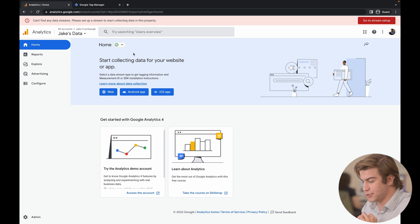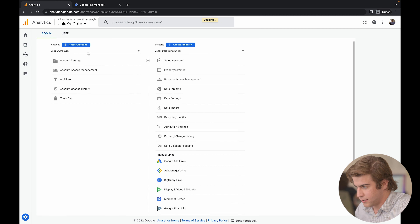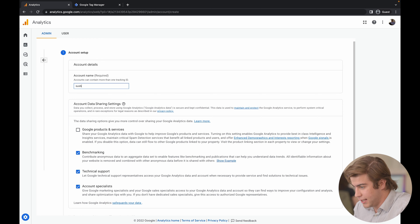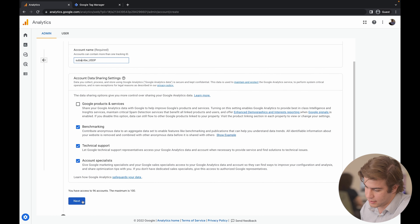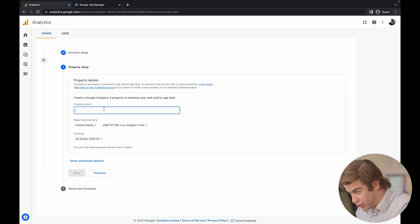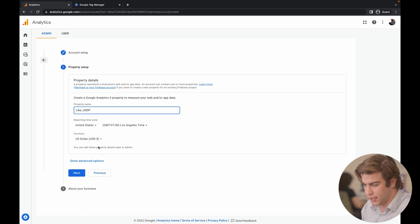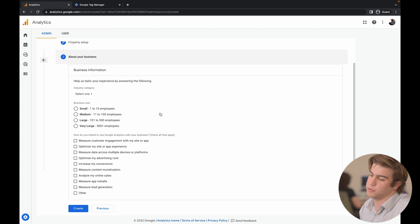The first thing you want to do is go to the admin section at the very bottom, select 'Create Account,' and then name your account — I'm going to name this one 'subscribe_usdp.' You don't have to click any of the optional checkboxes, so press Next, name the specific property you want to track, select your time zone and country, press Next, and then fill out the business information. Answering these accurately will help Google better track your website.